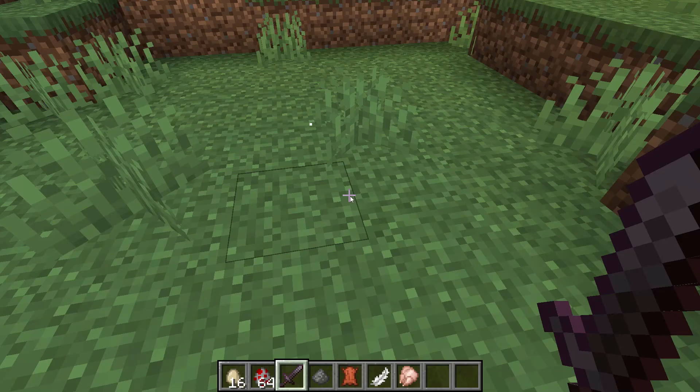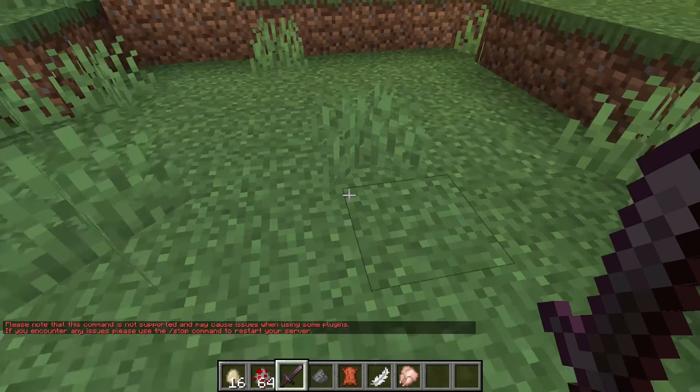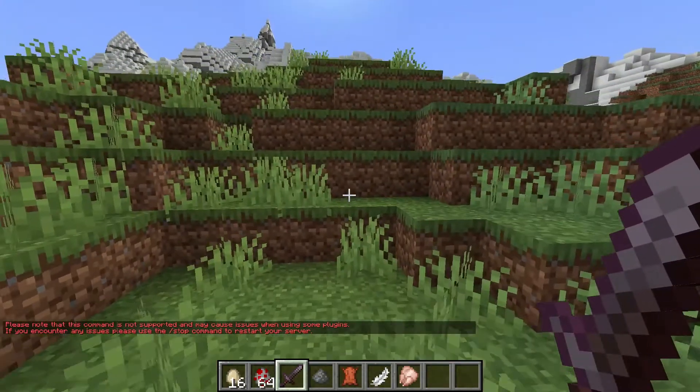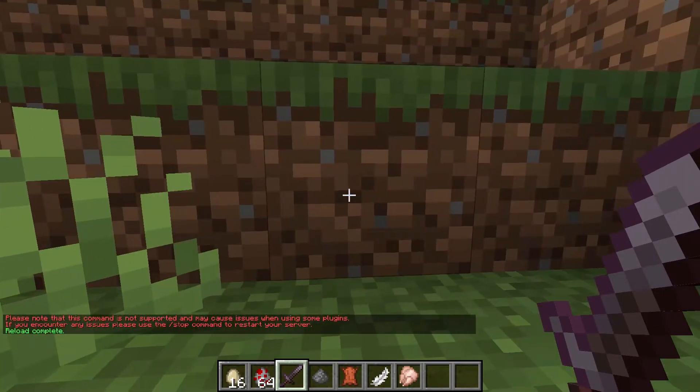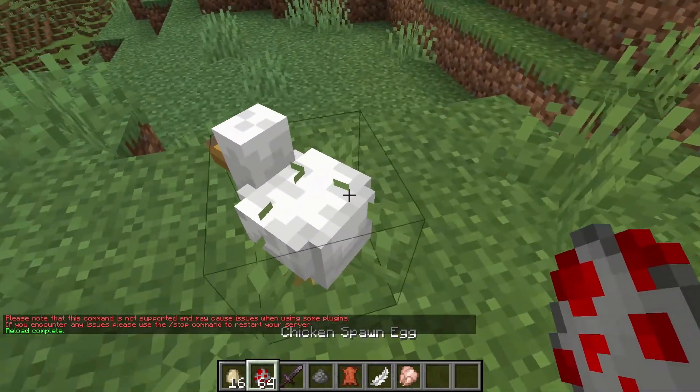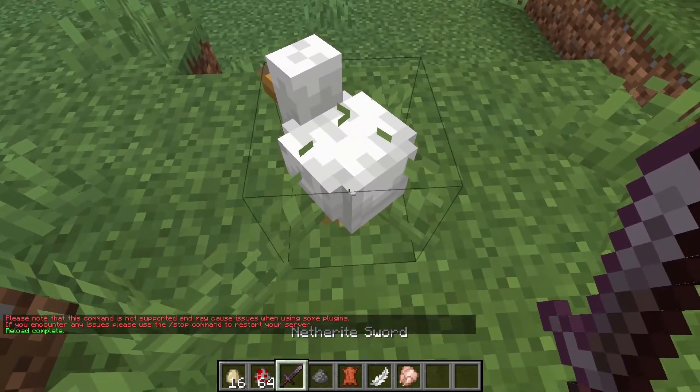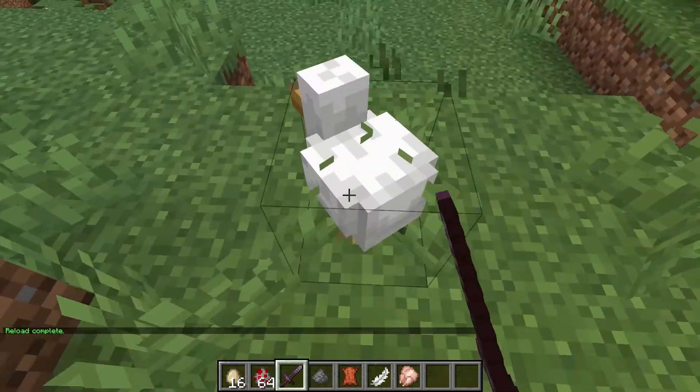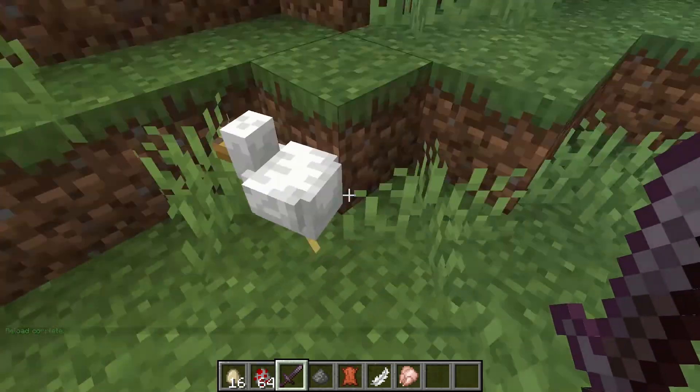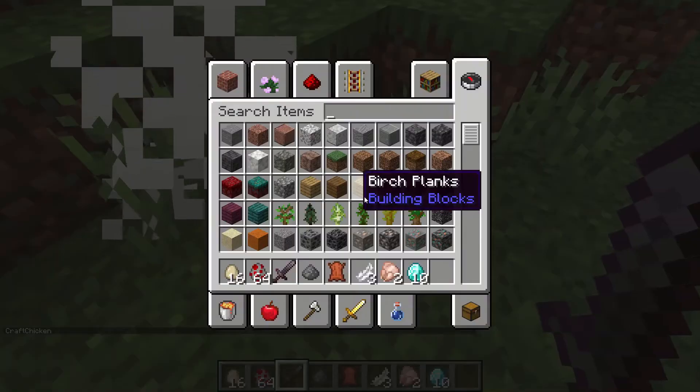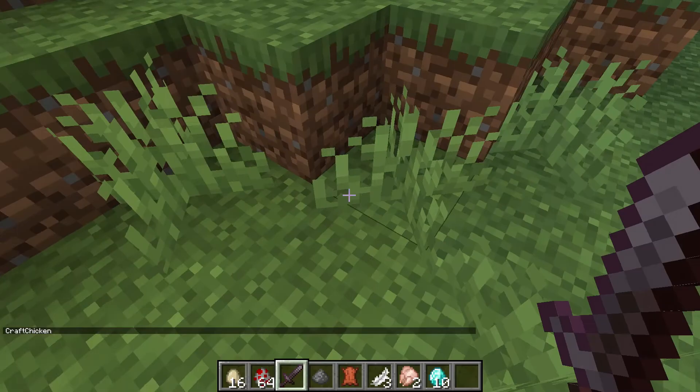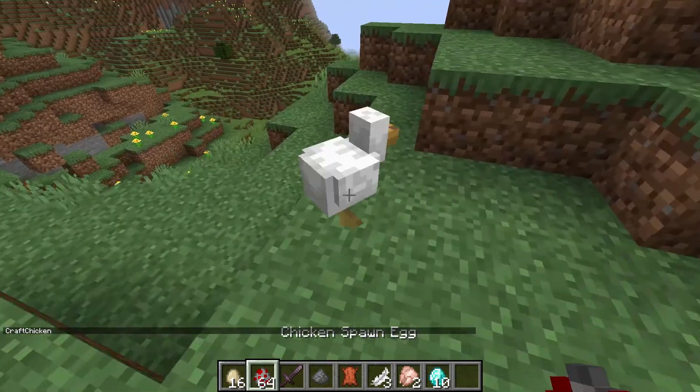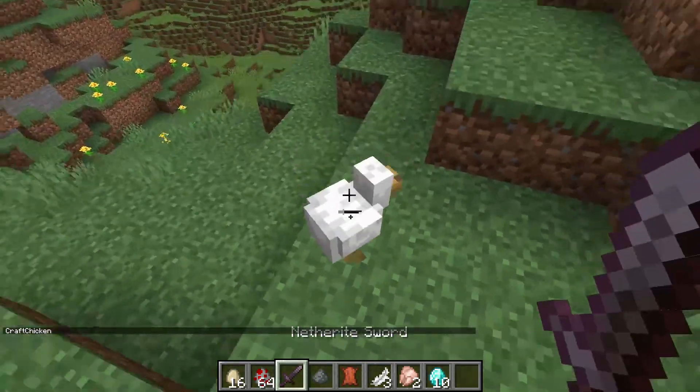Spawn a chicken here and when we kill him, he drops not that because I didn't reload. Reload confirm. I can Minecraft, I promise. Here we go. One more time. Let's place a chicken and kill it. There we go. And we got 10 diamonds when we killed him.